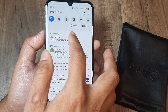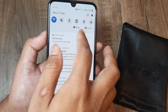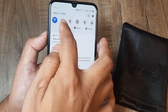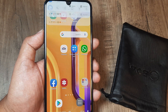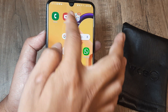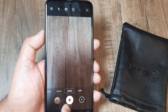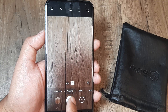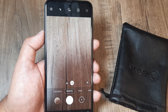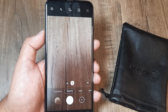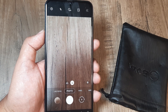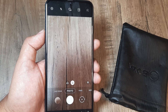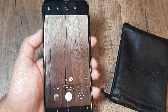Simply swipe down from the top and make the phone go to silent mode, then try taking a photo and you will see that the shutter sound completely goes off. I was really excited when this happened because I just had a feeling that putting the phone on silent should stop the shutter sound.